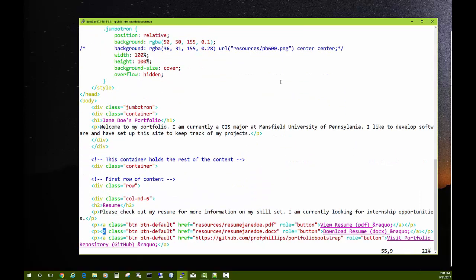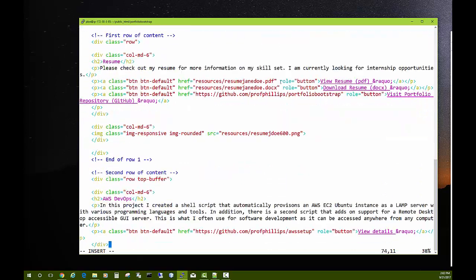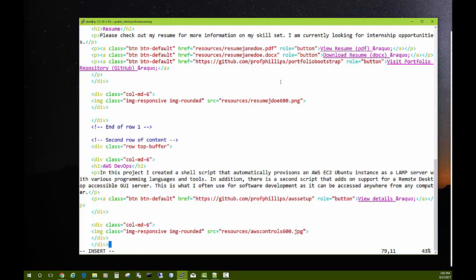Feel free to modify the style section as needed. Change 'Jane Doe's Portfolio' to your own name — for example, 'John Phillips Portfolio'. Update the description in your own words, upload your own resume and change the filenames, then go through and add whatever projects you've done, just as I've done here. It should be fairly self-explanatory. If anything is unclear, go through a quick Bootstrap version 3 tutorial to get up to speed on columns and layout. When done, hit Escape then type ':wq' to save.